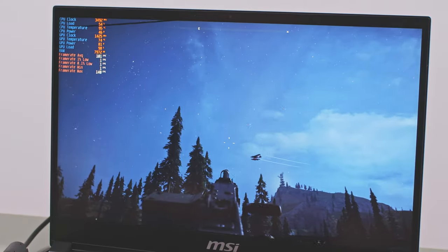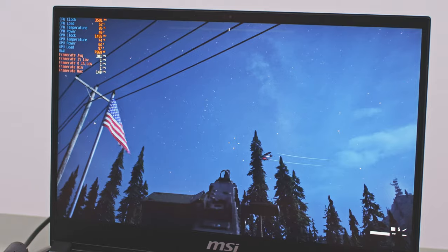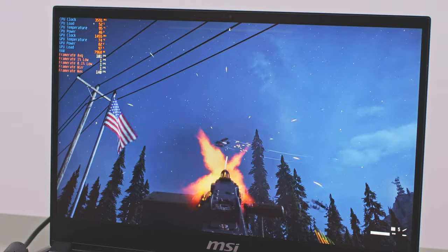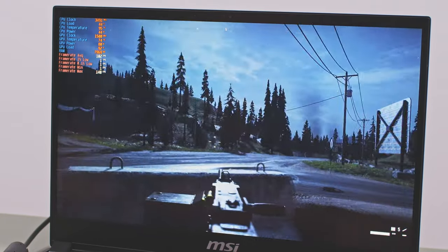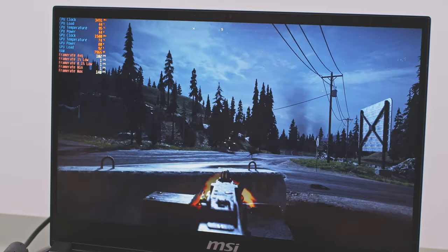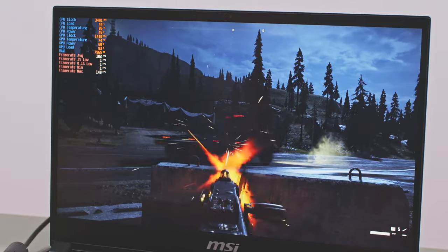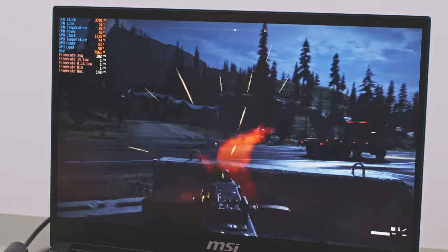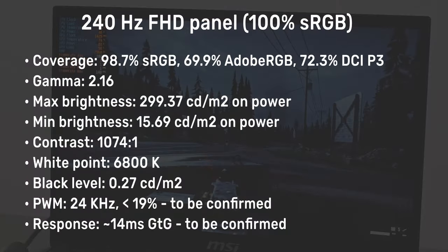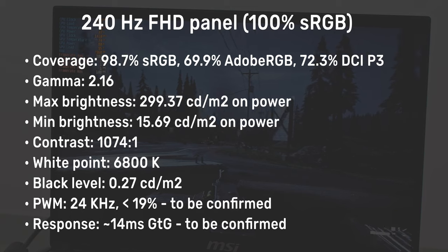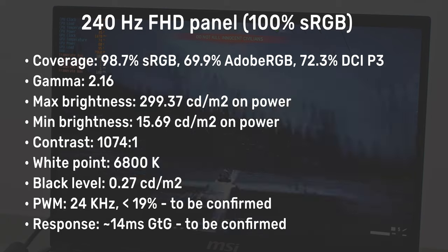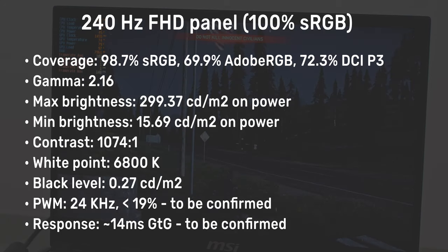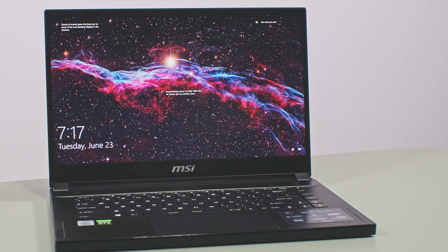I do have to mention that there's no G-Sync support on the GS66 series and the panel's maximum brightness only goes up to around 300 nits, which might not suffice for brightly lit environments. And as an extra note, we don't have the right tools to test for response times and PWM. That's why those numbers here are from Notebook Check's test of the same 240Hz panel on the 2019 MSI GS65 so take them with a grain of salt.